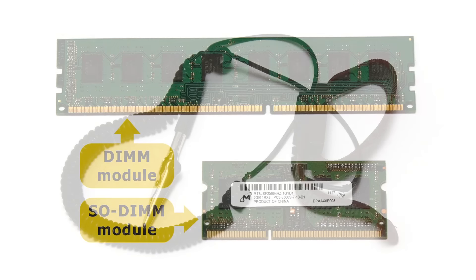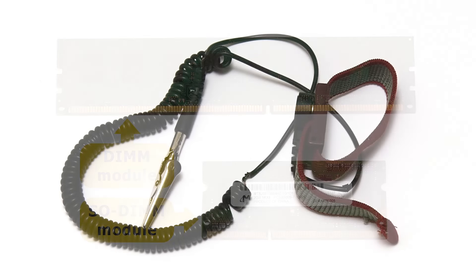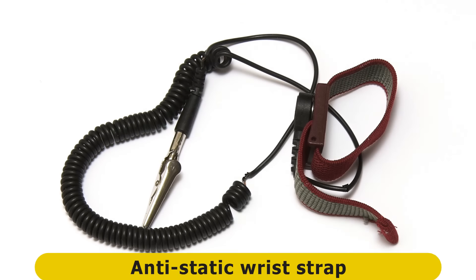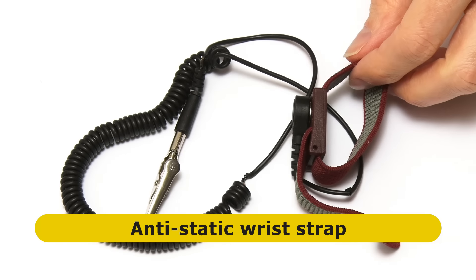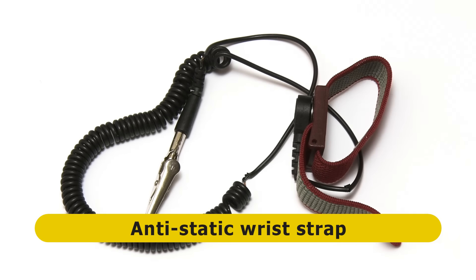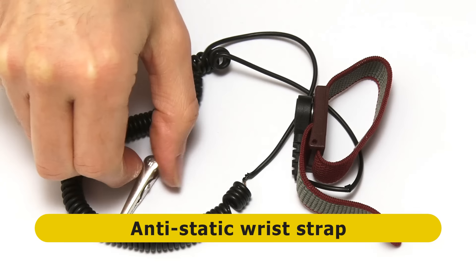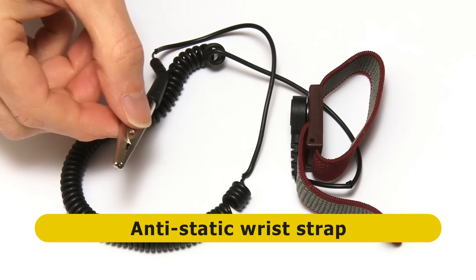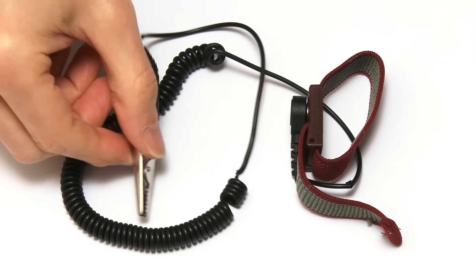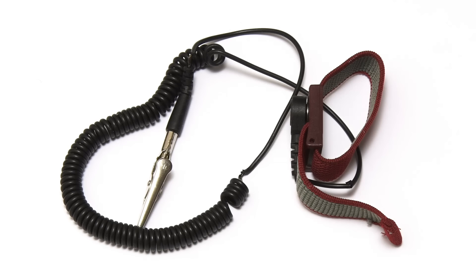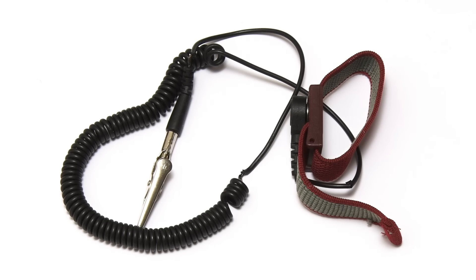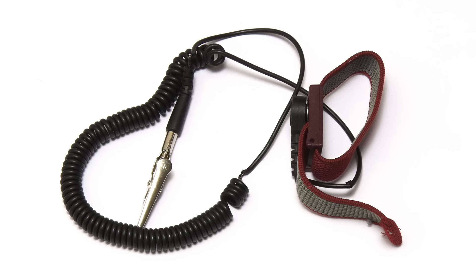When handling RAM modules, it's a good idea to wear an anti-static wrist strap like this one which needs to be attached to a grounded metal object such as a radiator. If you don't have a strap, touch a grounded object before handling your RAM and be careful not to do things that build up static electricity like dragging your feet across a carpet.